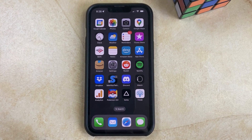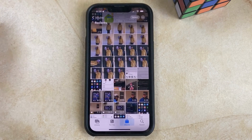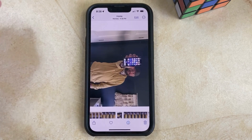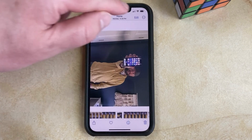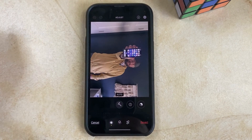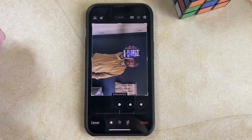If you want to rotate a picture on your iPhone 13, then you need to open the Photos app. Find the picture that you want to rotate. Tap Edit at the top right corner of the screen. Then select the Rotation button at the bottom of the screen.